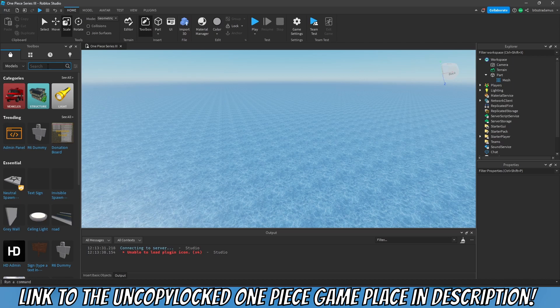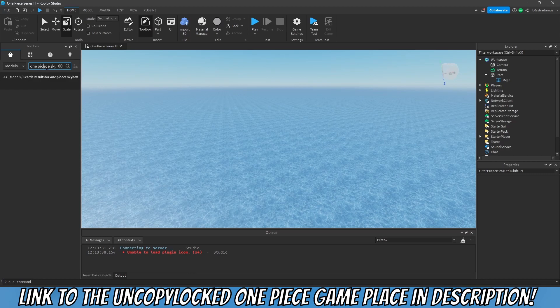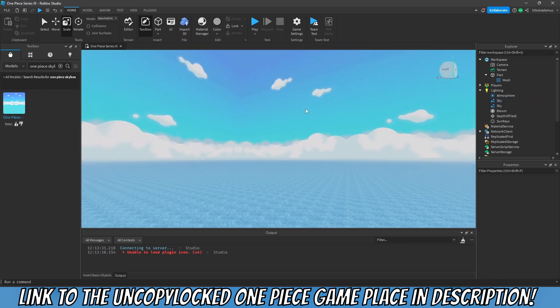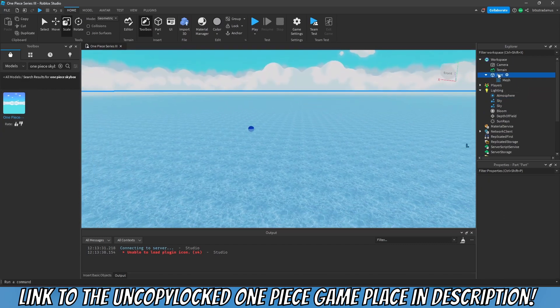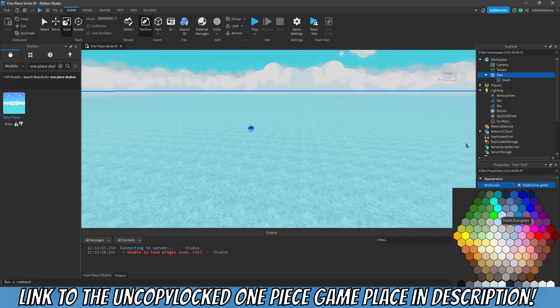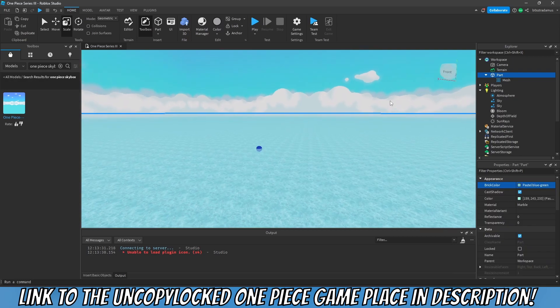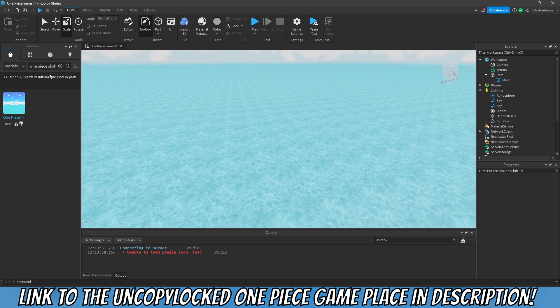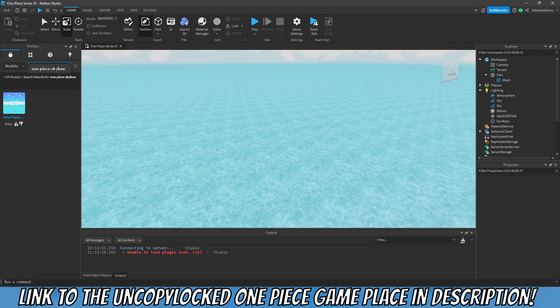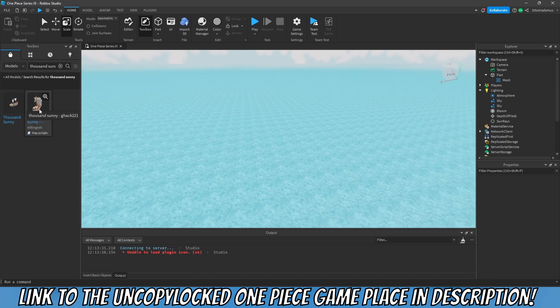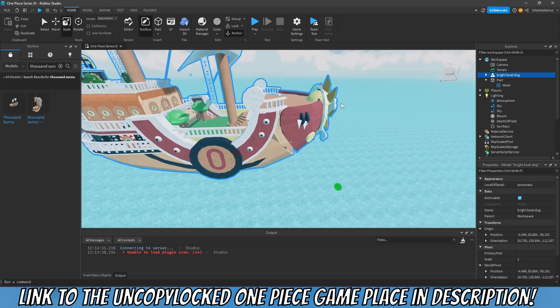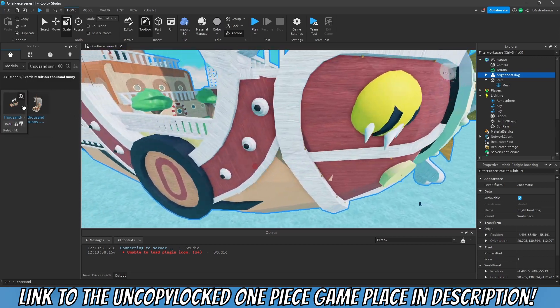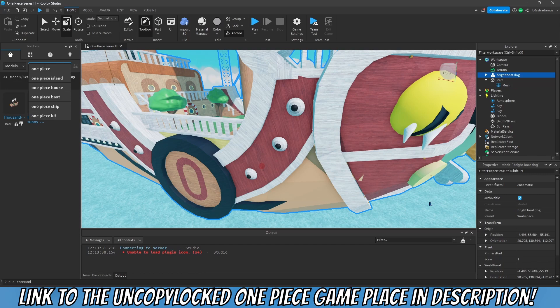Now I'm gonna be adding some free models in here. One Piece Skybox, for example. I'm not here to create a skybox guys, I'm here to show you how to create a game and not a skybox. So that's the reason why I'm just gonna take this one to actually make this a little bit more light. There we go, that is perfect.